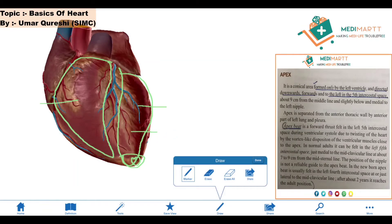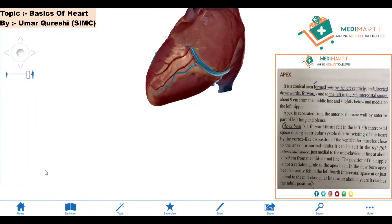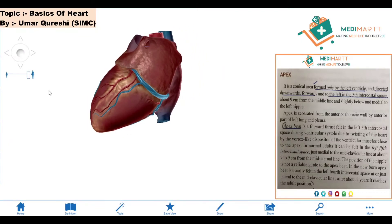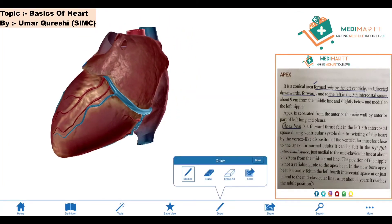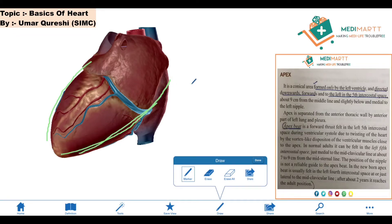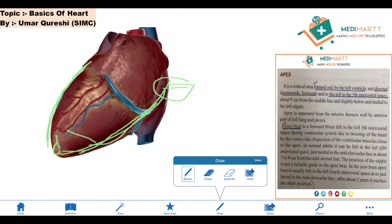The next point is that the apex is directed downwards and forwards. We can see the heart just like this. As we can see, it is in the downward direction. The heart is oblique in shape — it is obliquely situated. That is why it is forward in direction. So the apex is directed downwards, and it is also directed forwards.